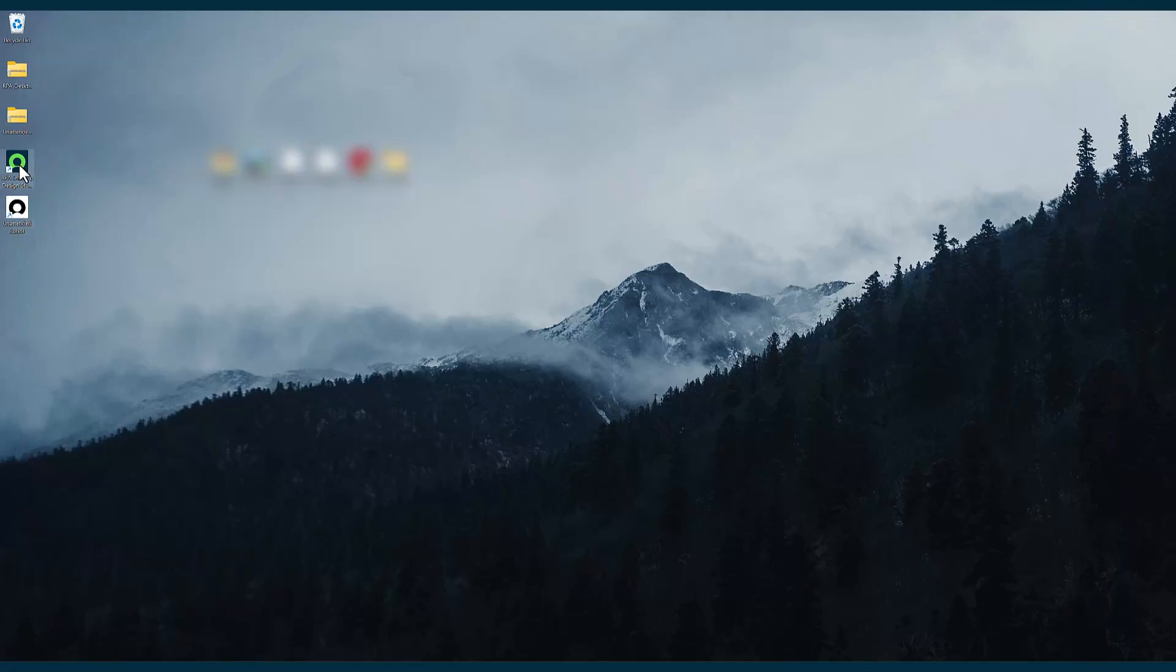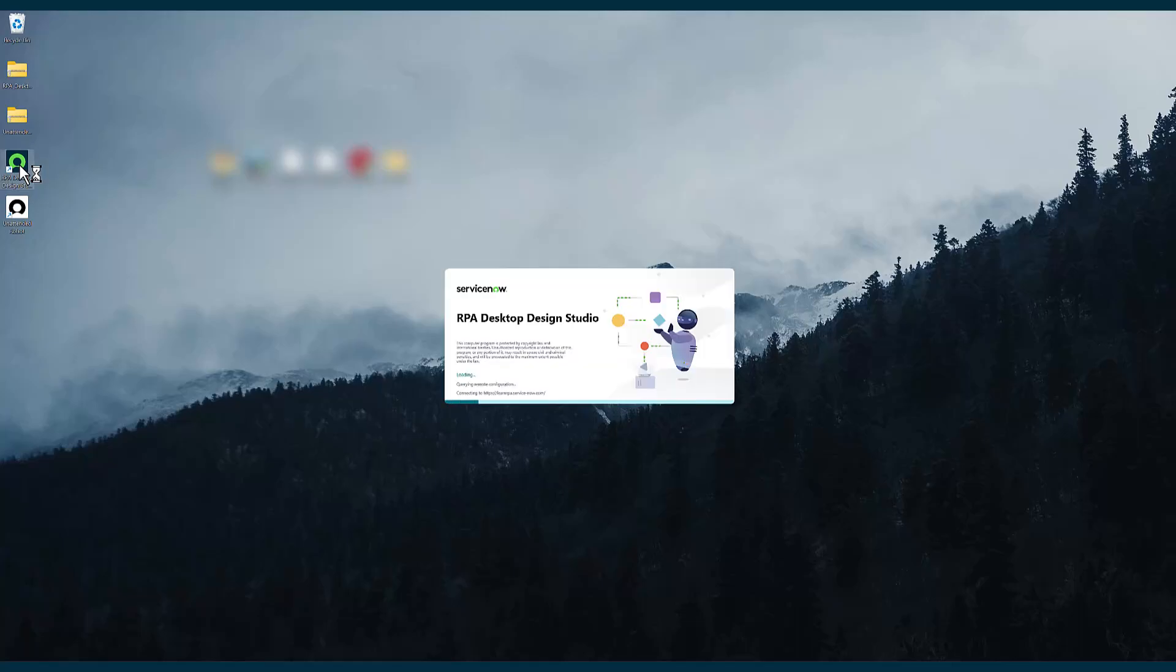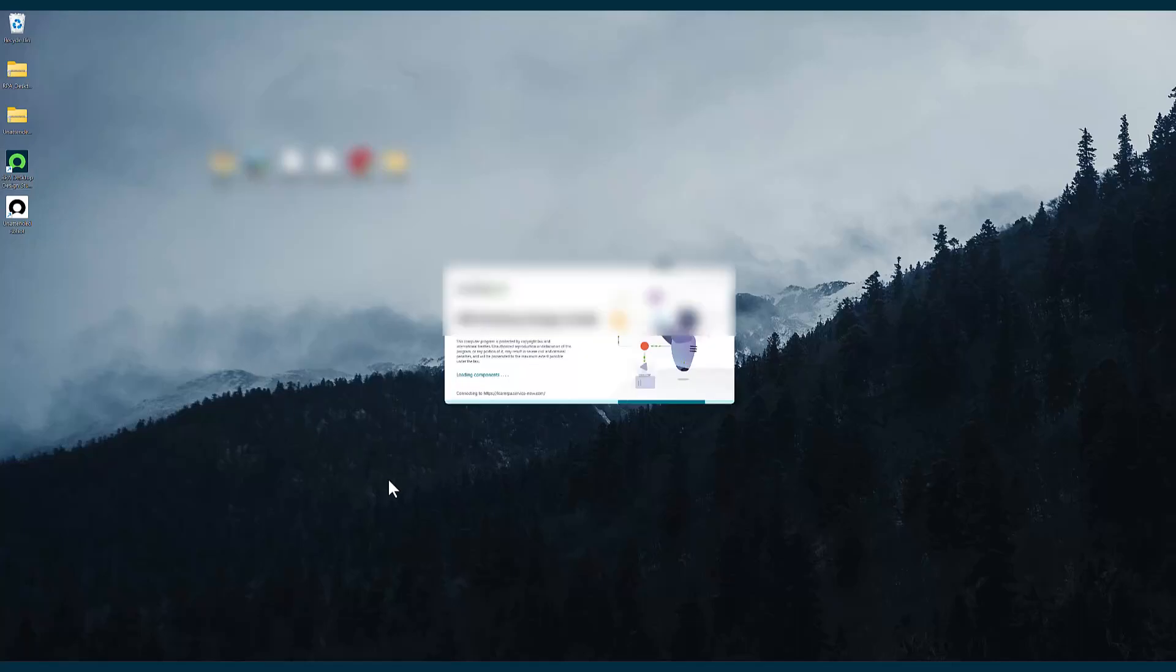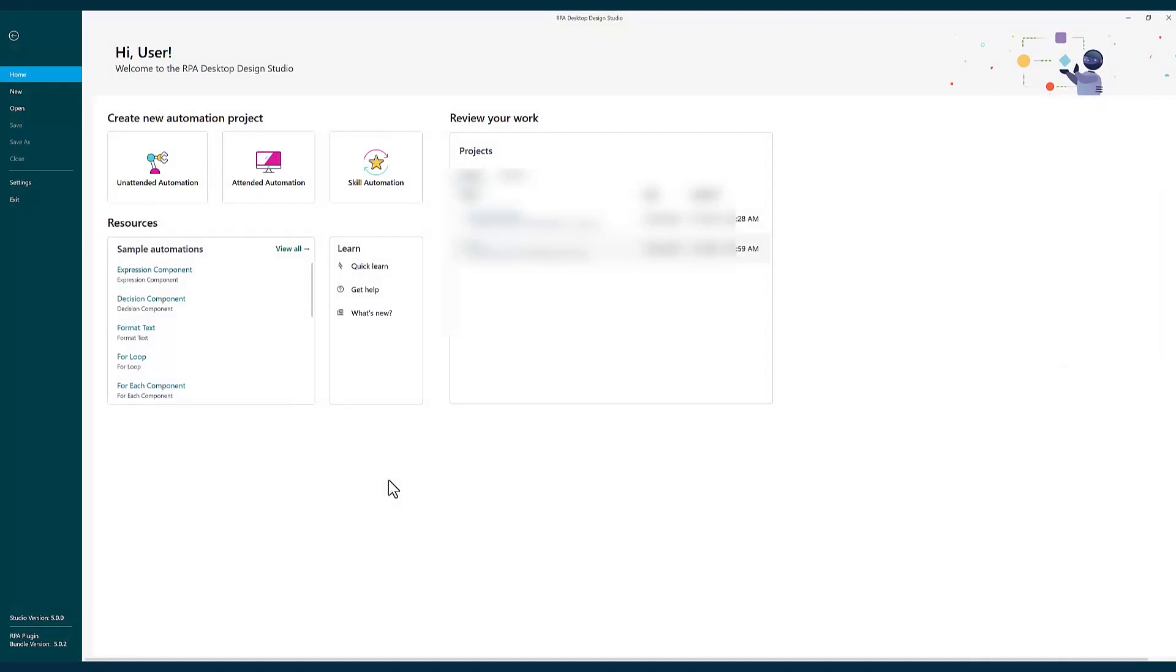Now let me click on RPA desktop design studio. It takes a couple of minutes to load up because it is trying to connect to my instance. All right, now it is loaded up.